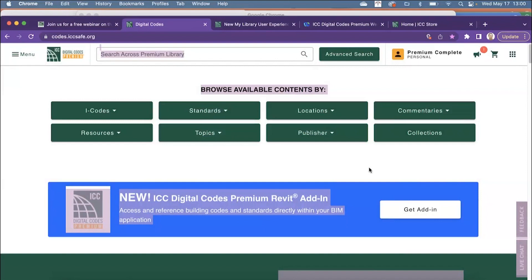We do listen to feedback and make those improvements and continue to do so. With premium complete, in just short 18 months, we had like 400 titles in there before — we are now up to over 1,400 and probably over 1,500 by the end of the year as all the new 2024 codes are being released. I will now turn the presentation over to Daniel. Please post comments in the chat; I'll monitor those and we'll circle back and answer all questions at the end.